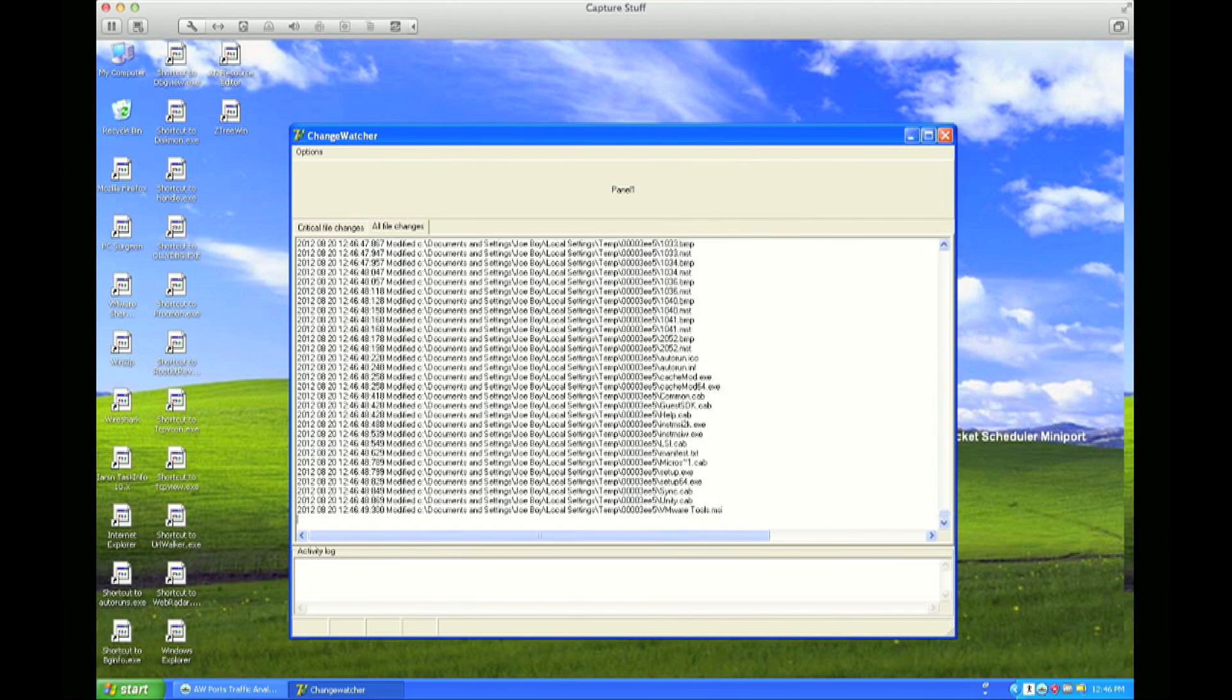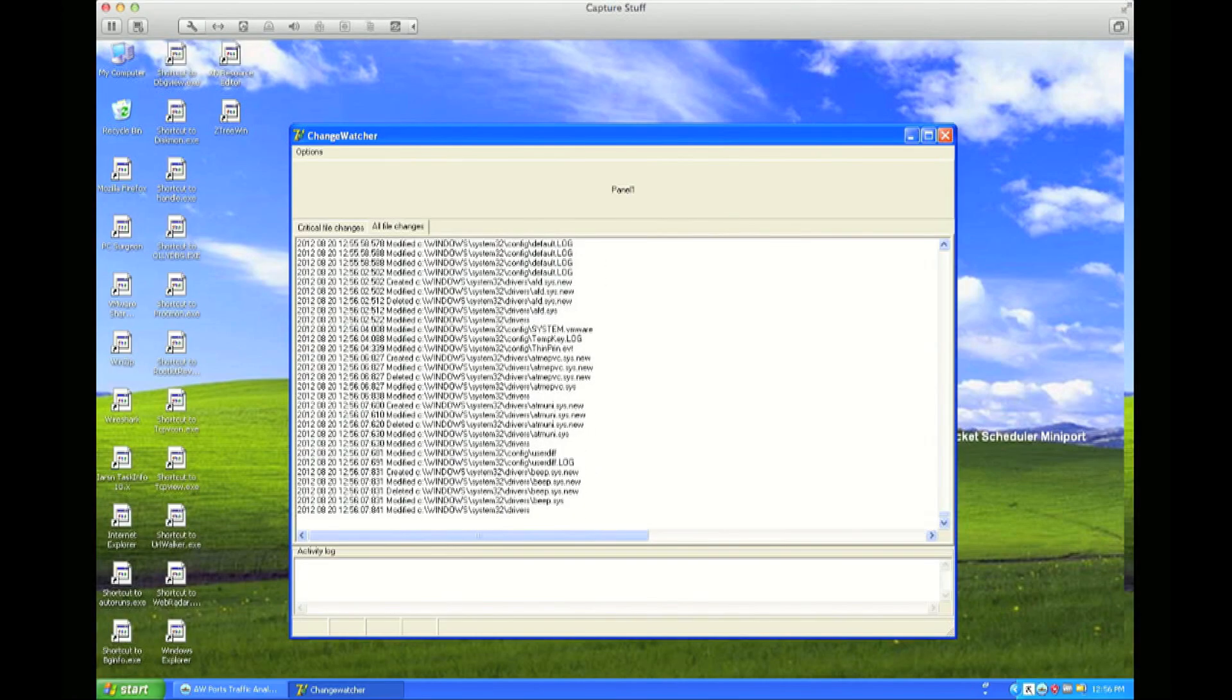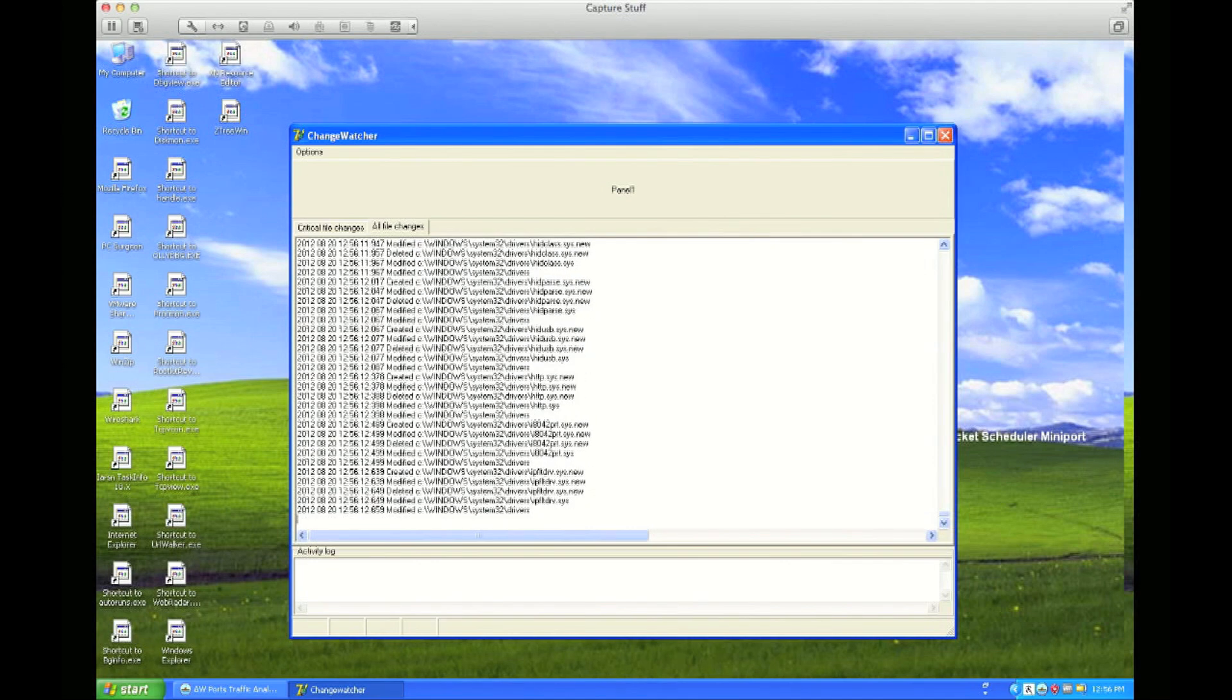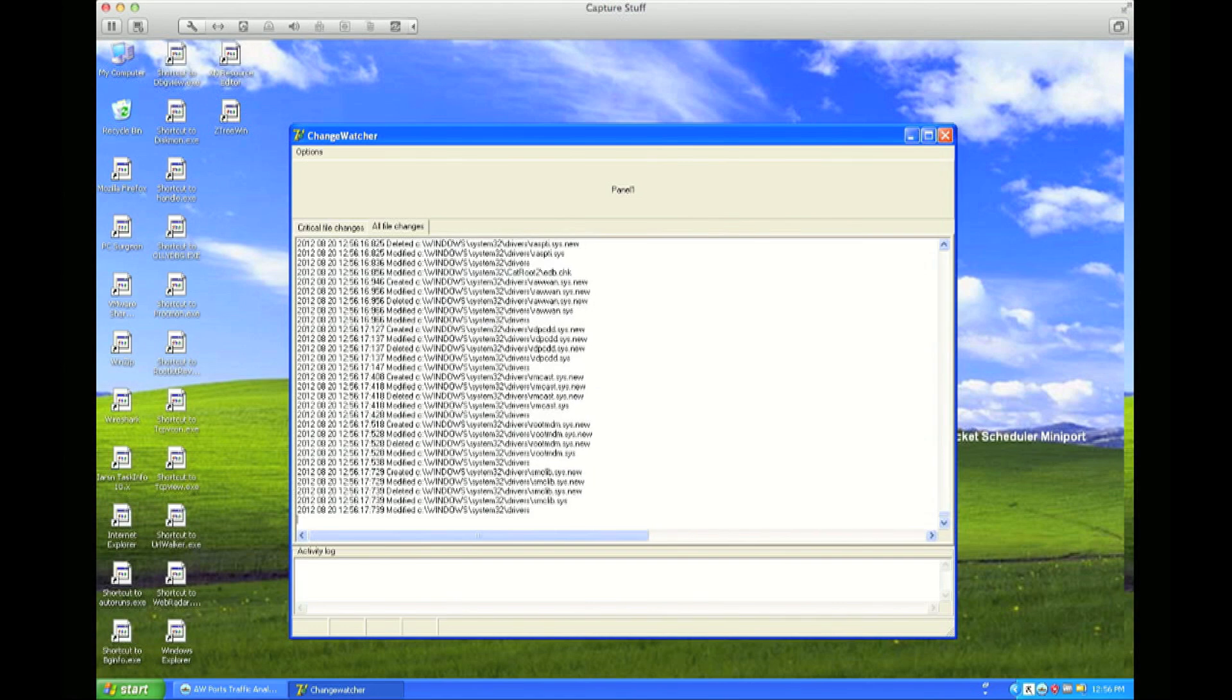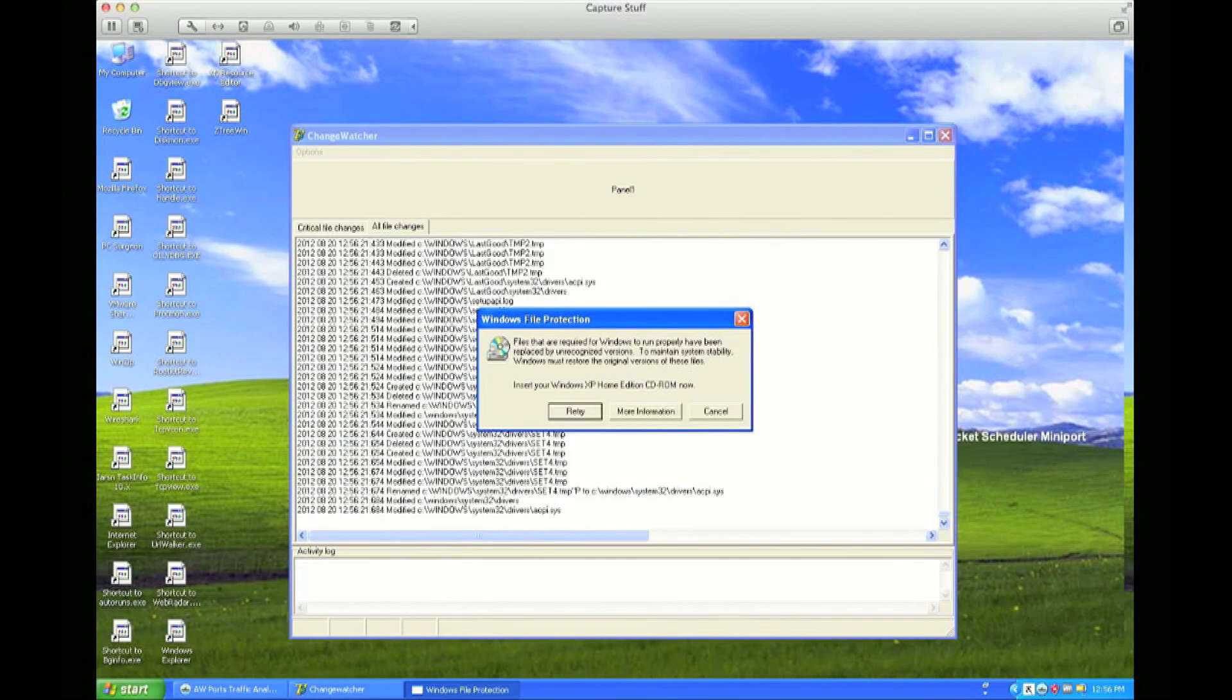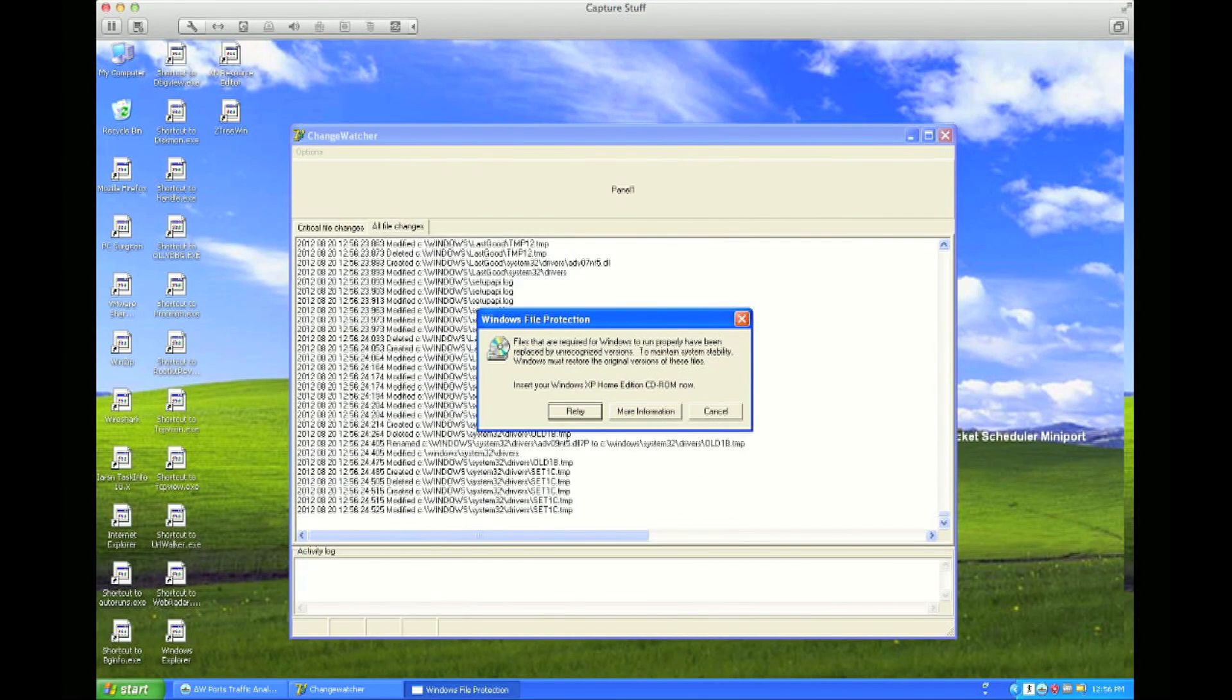And it just keeps going for quite some time, overwriting every file on your hard drive, until it starts to reach a point where it gets into some Windows drivers that Windows cares about. And Windows suddenly realizes that it's under attack and sort of starts to cry and ask for help. It's kind of pitiful, really.